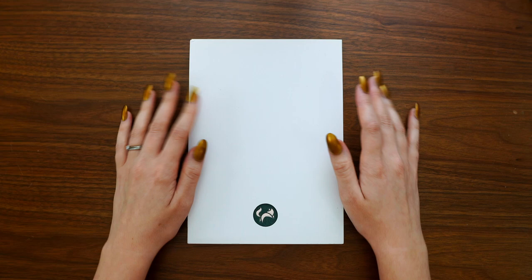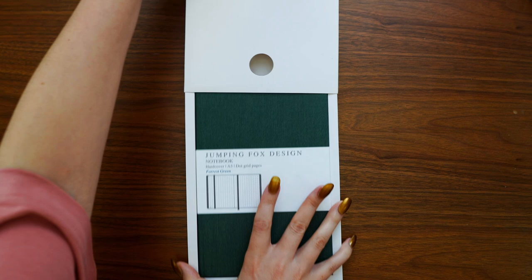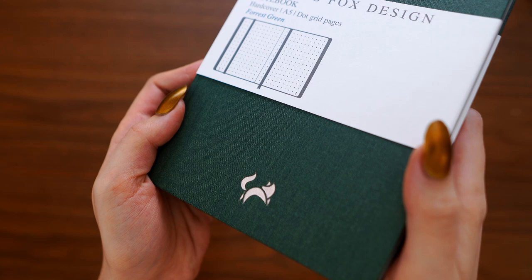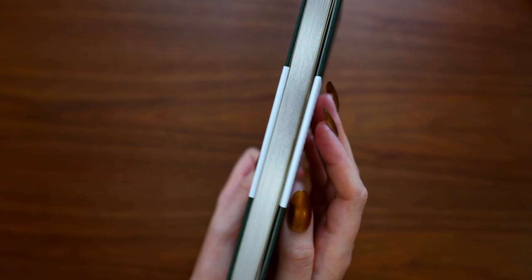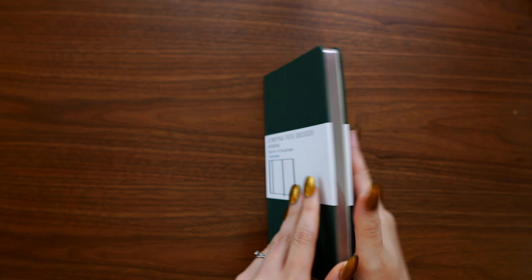This is a hardcover A5 size notebook with 140 numbered dot grid pages. There's a table of contents and at the back of the notebook, there are eight perforated sheets that you can easily remove from the notebook. As you can see, it has a little silver fox logo on the front. The page edges are also silver, which is really beautiful. And on the back, it says Jumping Fox Design, very minimal, embossed in silver at the bottom. There's also the standard elastic closure and expandable pocket, as well as two bookmarks. The notebook opens flat and they say it's ink-proof, acid-free paper.